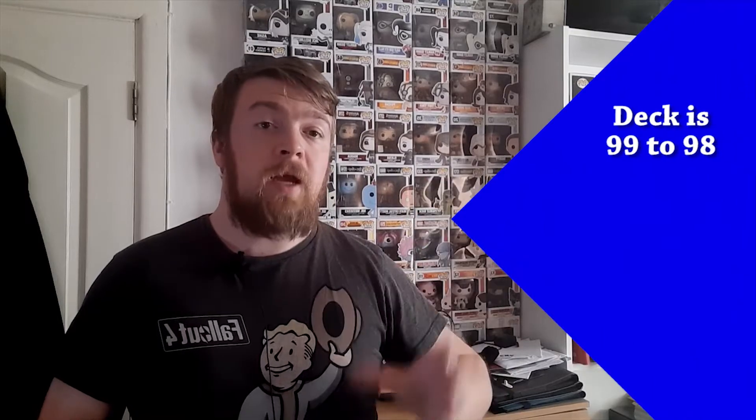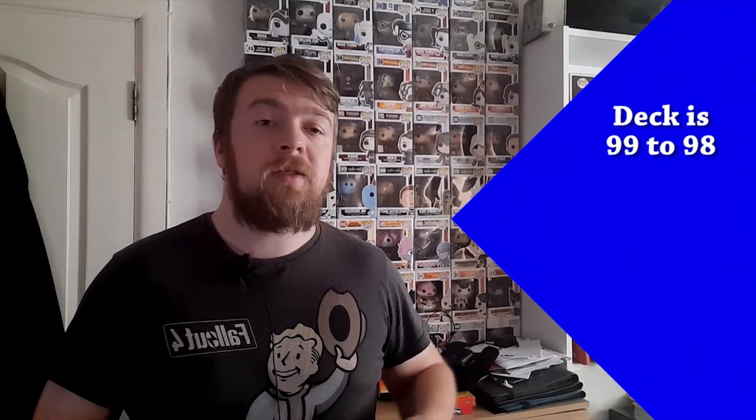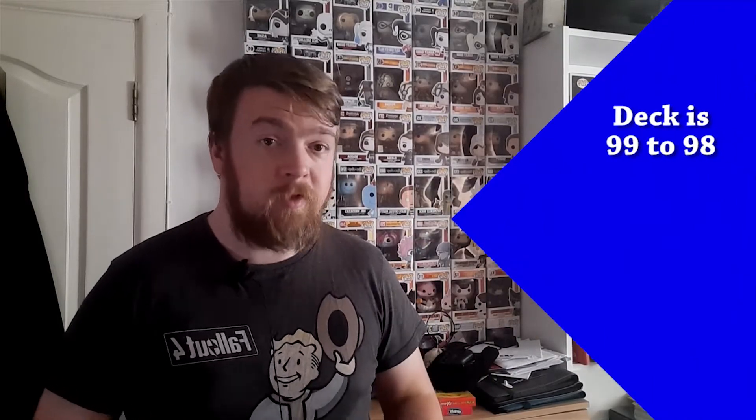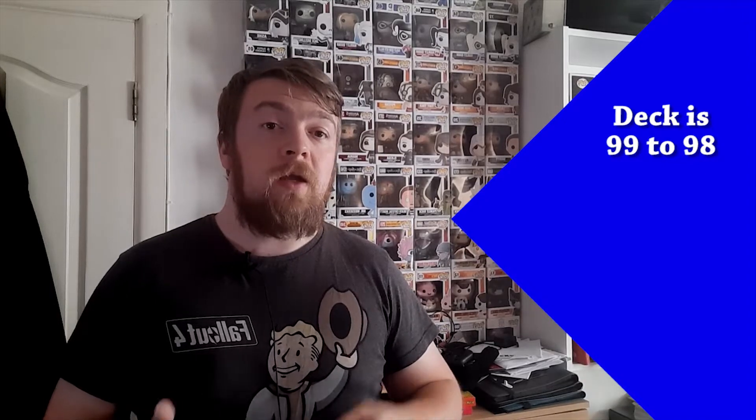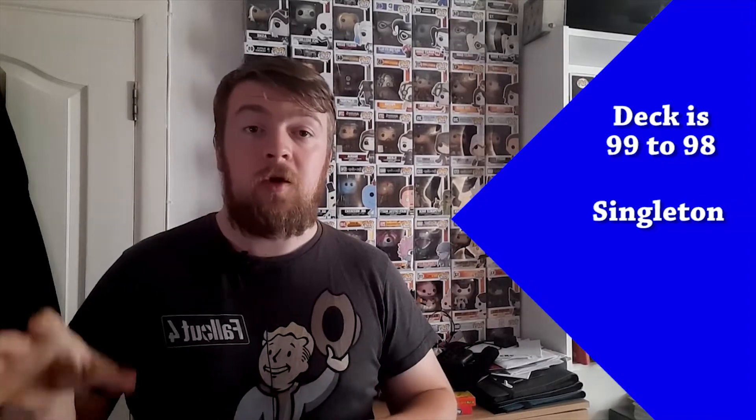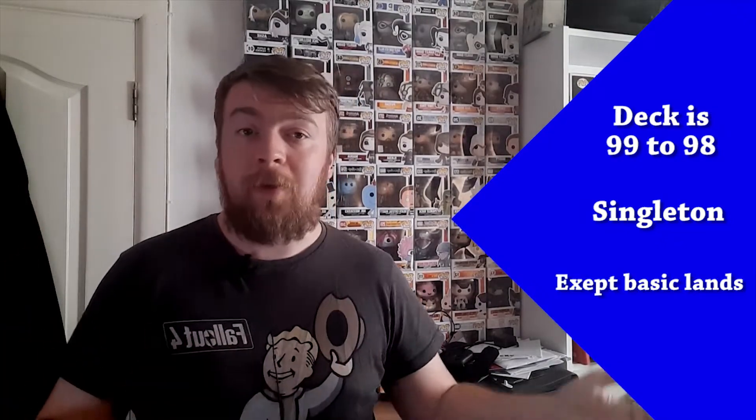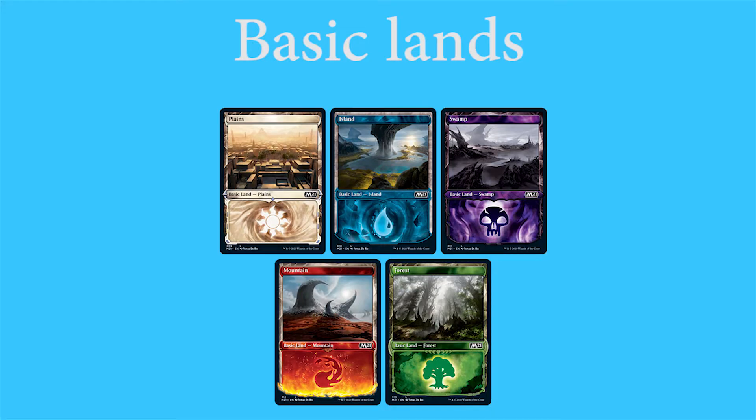The deck itself is 99 to 98 cards depending on how many commanders you have, and the cards have to be singleton, which means they can only be a named card once. You can only have one of them except for basic lands. And here is what basic lands look like. It will say it here, you can have as many basic lands as you want. However, if it is a named card, you can only have one of those in your deck.